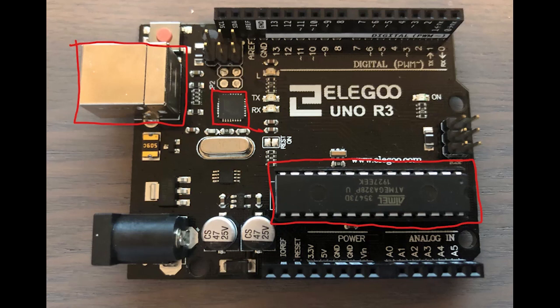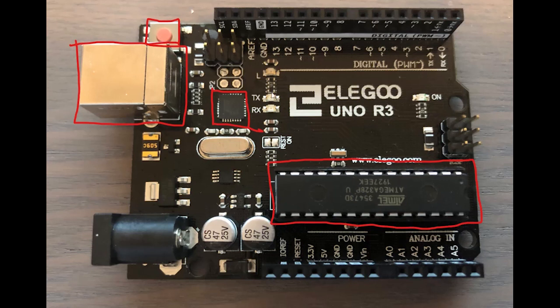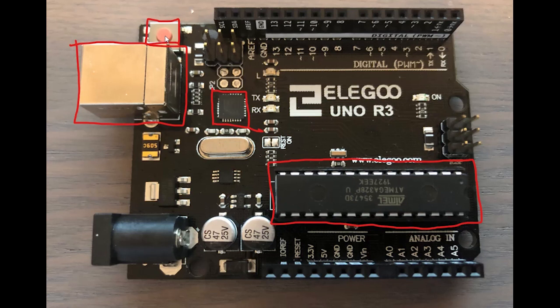But besides this chip right here we have a little red button here which you should also be familiar with. This is the reset button and that will once clicked reset the Arduino and force the microcontroller to rerun your application. So if you have coded something and you want to reboot simply like you do on your mobile phone or your computer, by clicking a button you have the same capability on this red button right here. It will reboot the Arduino and start your application from scratch.